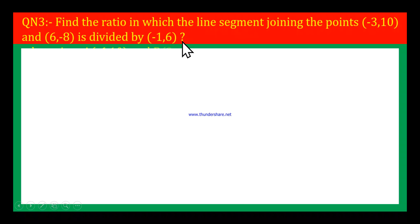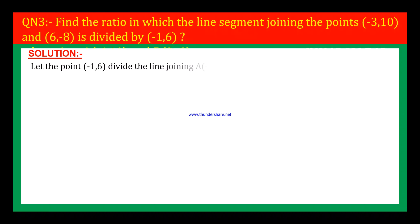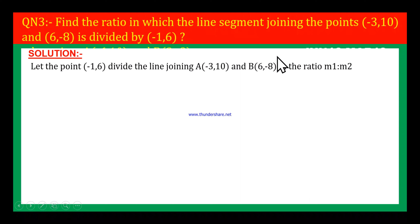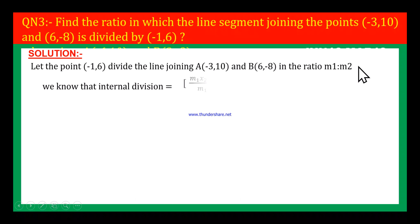Let us look at the solution now. We have given two points. Let us name the first point as A and the second point as B. Here, (-1, 6) may divide the line segment A(-3, 10) and B(6, -8) in the ratio M1 to M2. We know the internal division formula: (M1·X2 + M2·X1) / (M1 + M2), (M1·Y2 + M2·Y1) / (M1 + M2).